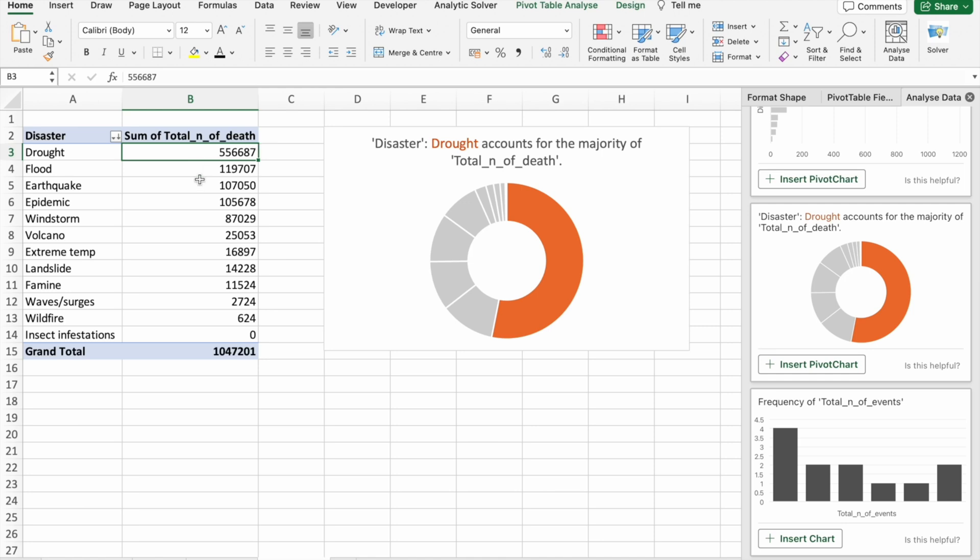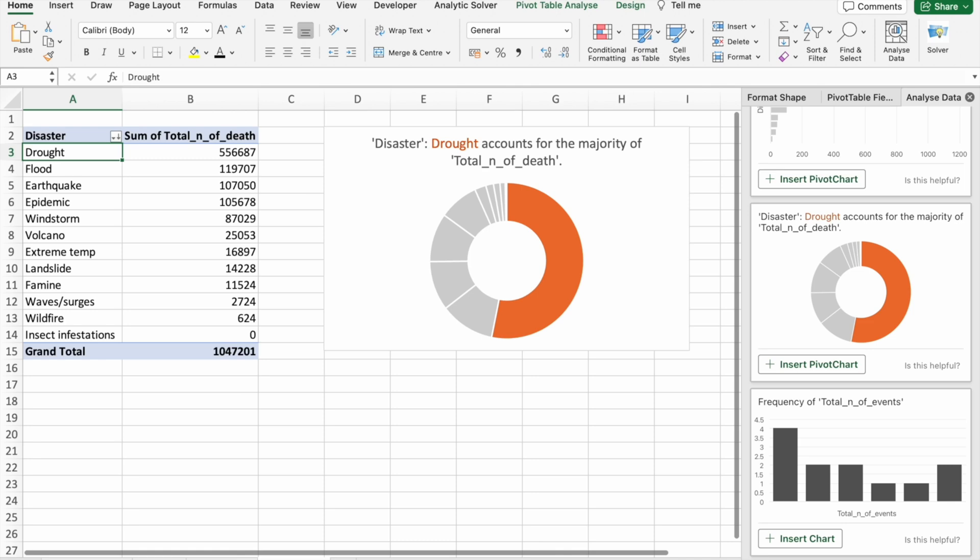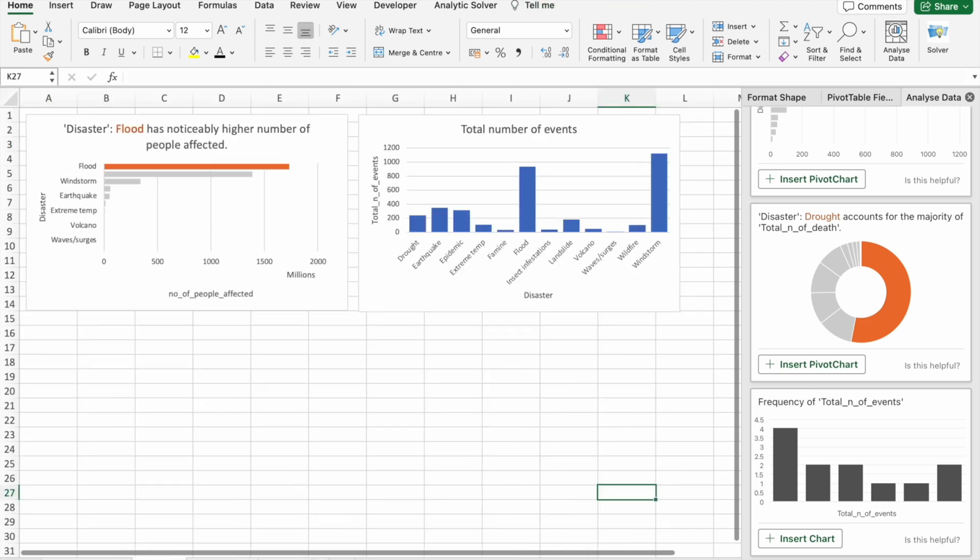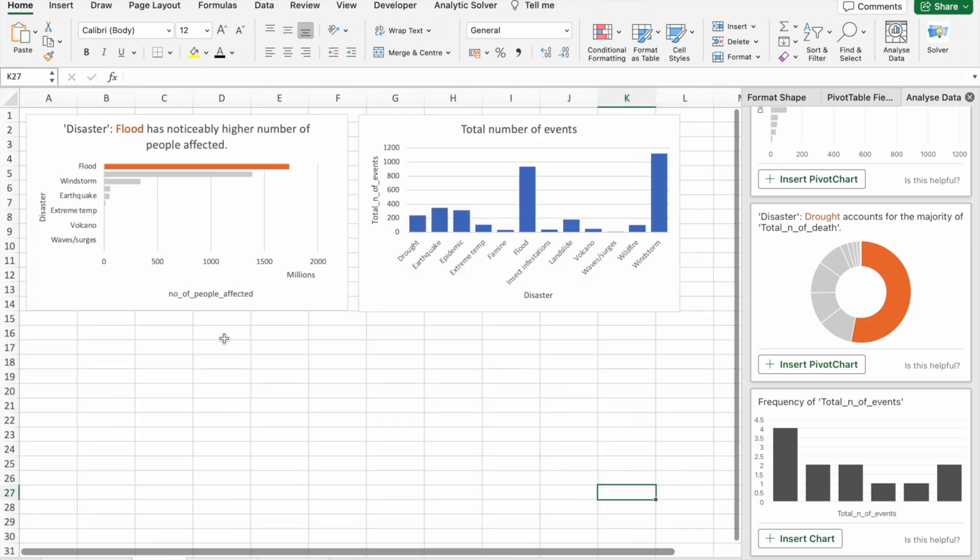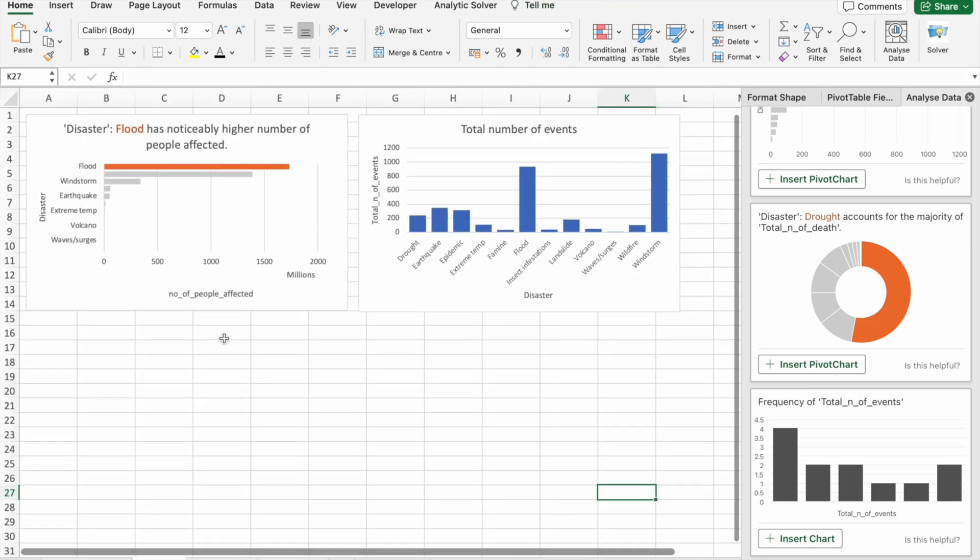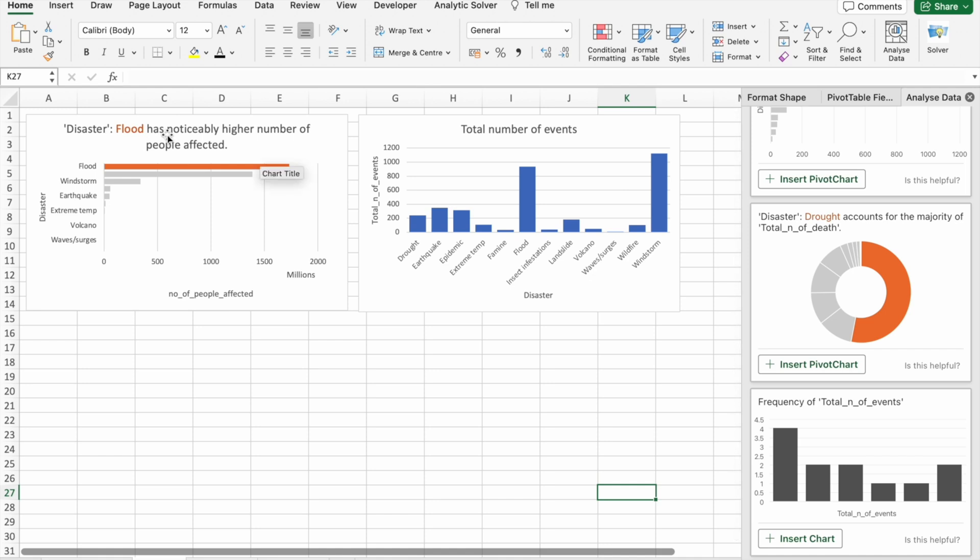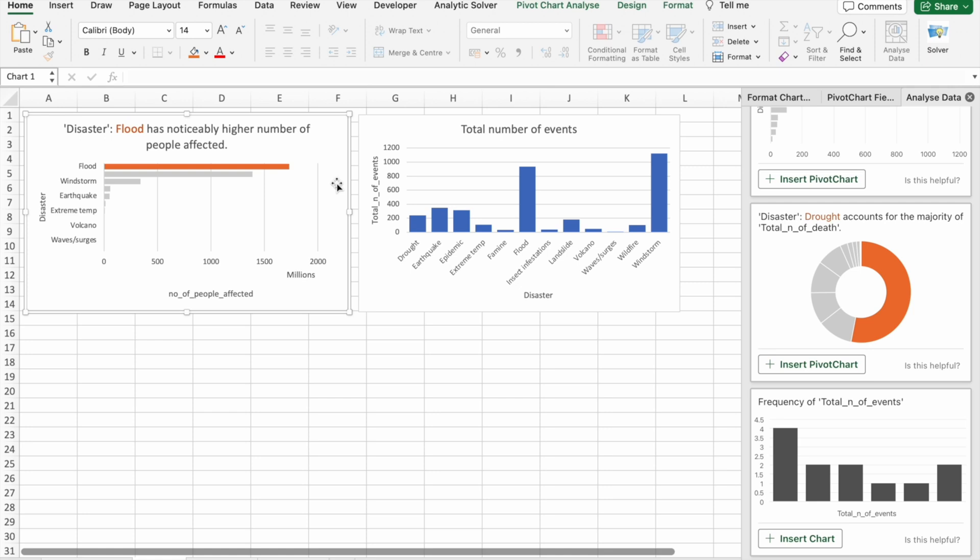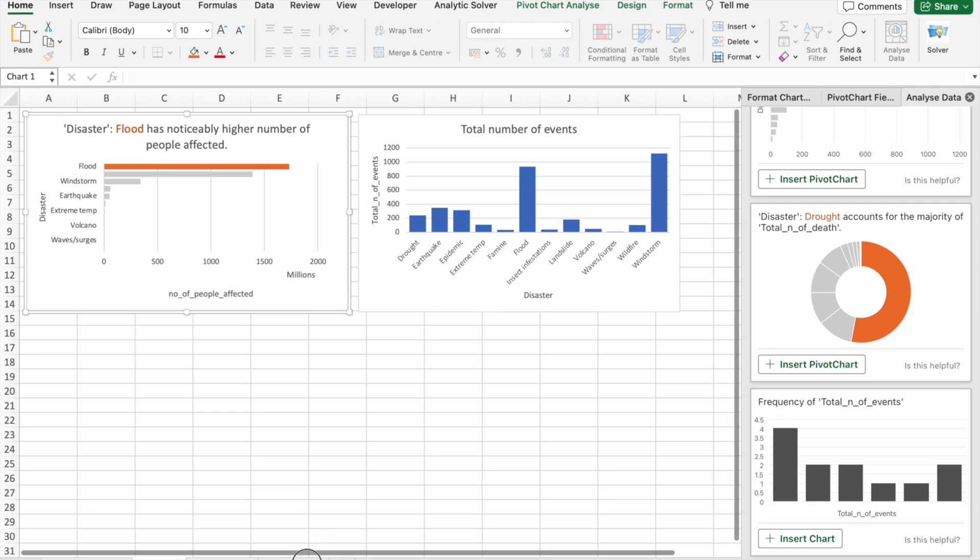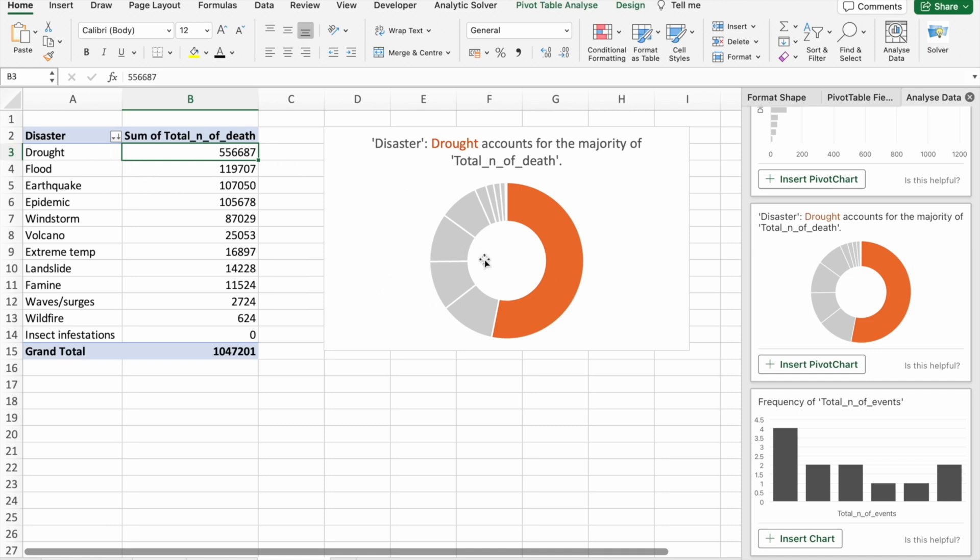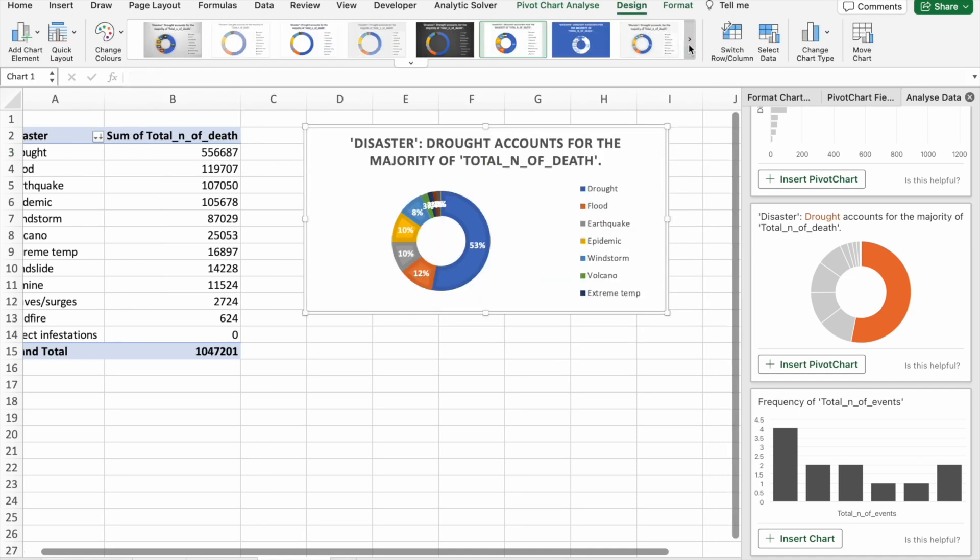The total number of deaths caused by drought is more than flood, earthquake, epidemic. So with the floods, most number of people got affected. But most number of people have died because of drought. I'm just changing the format.